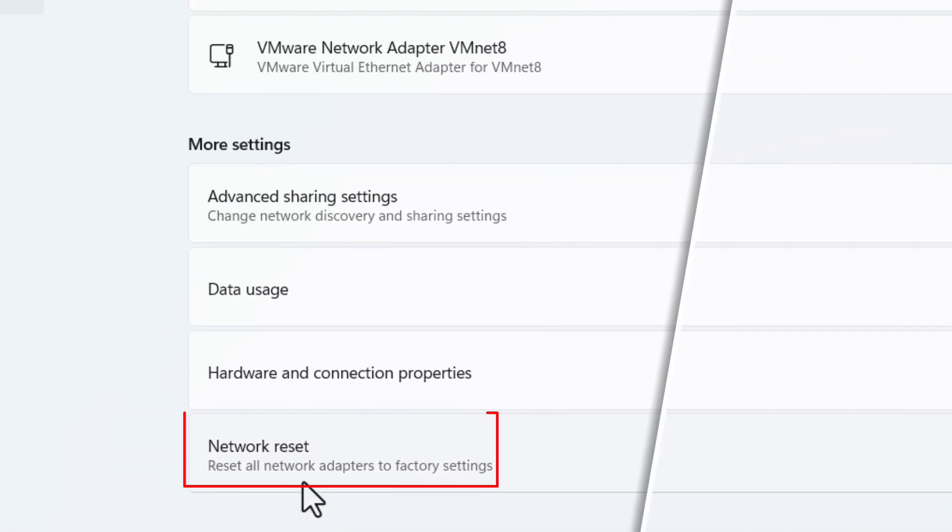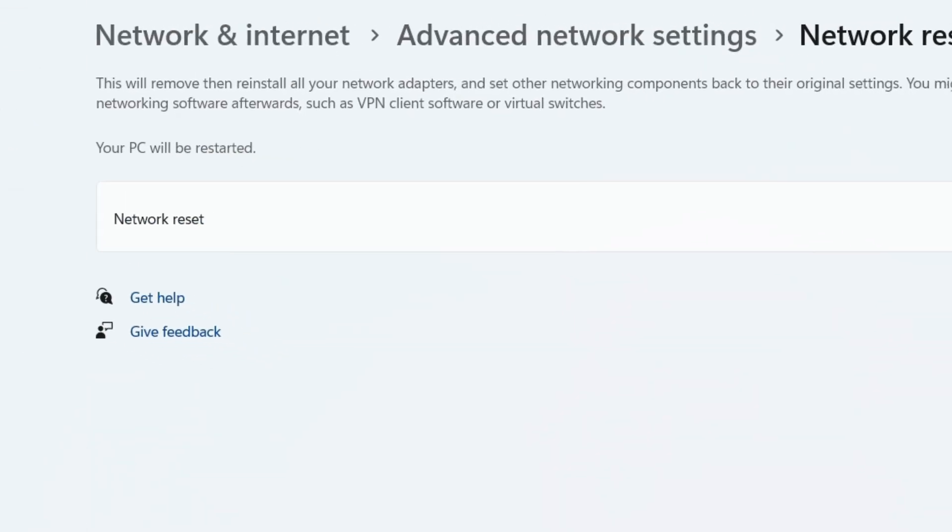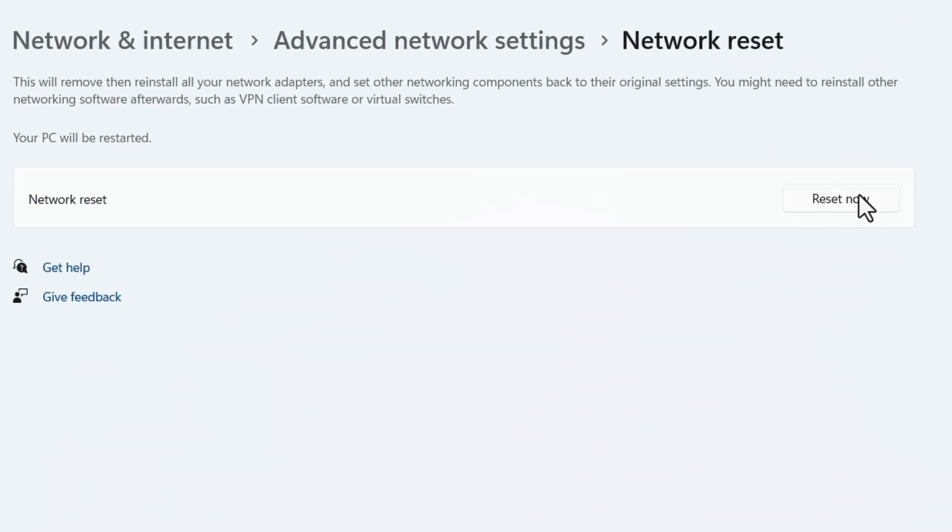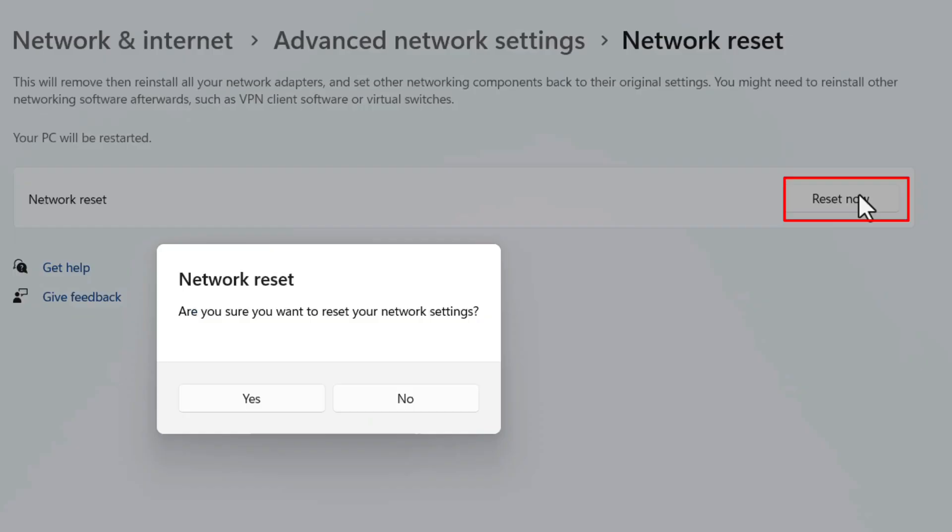Here is the option Reset Now. If you click on this Reset Now option, complete your network settings will reset to default set. Click on Yes, it will restart. After restarting check for your Wi-Fi connection.